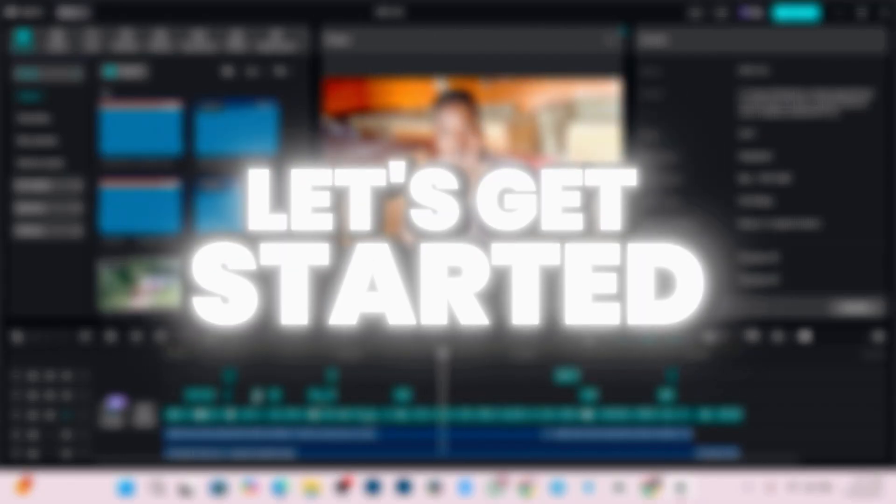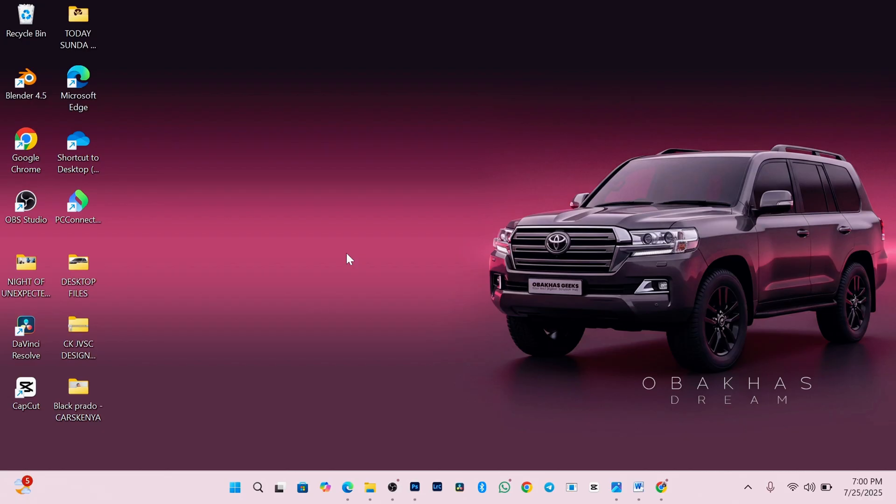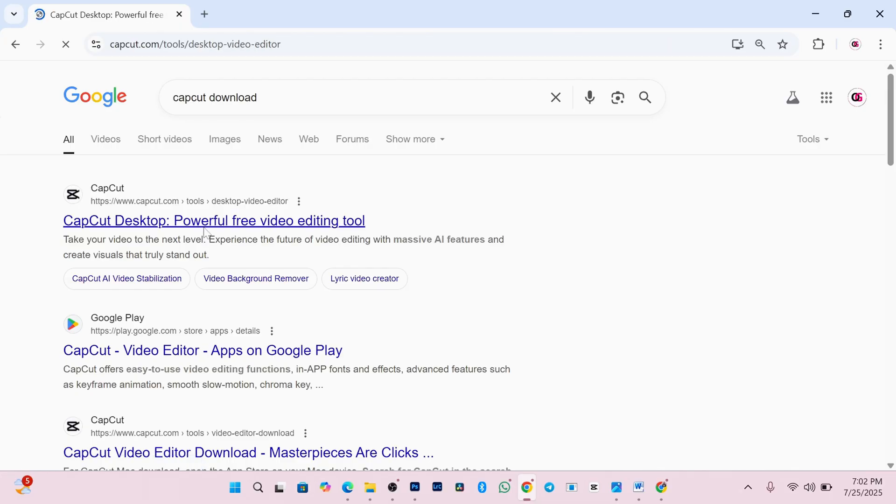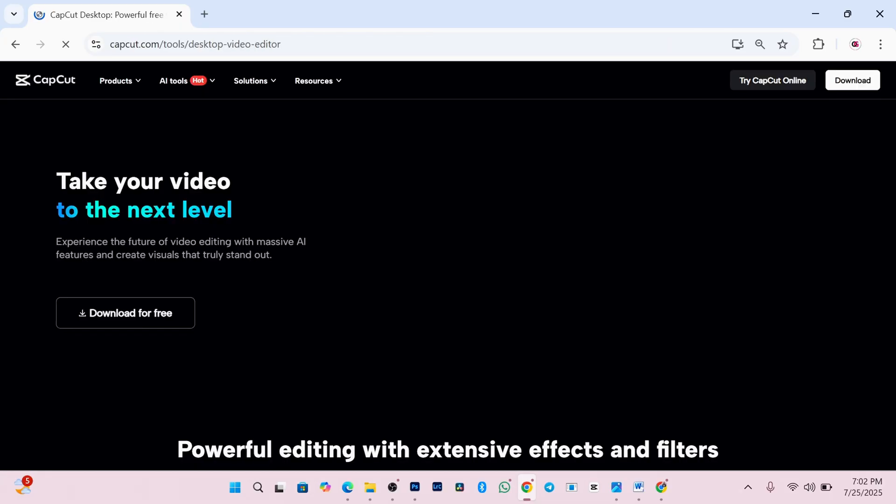So guys, let's get started. First thing first, if you haven't installed CapCut yet, just go ahead and do that. Open your browser on your PC and go to CapCut's official website. Or you can just search CapCut download.